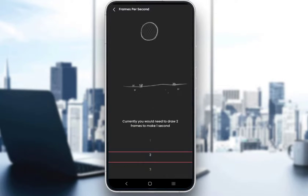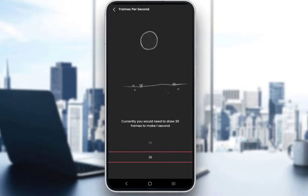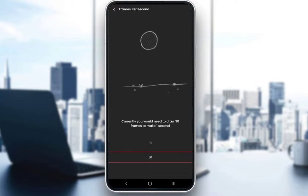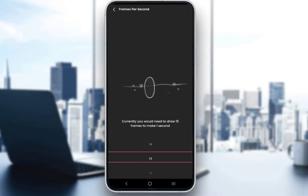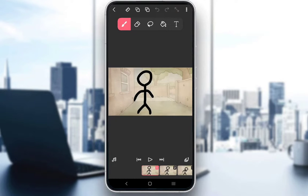As you can see, the lowest is 1 frame per second and you can go all the way up to 30. Here you can see a preview of how those frames per second videos look like. Just select the frame rate you want, and once you have selected it, just go back and click Save Changes. And your frame rate is now selected.